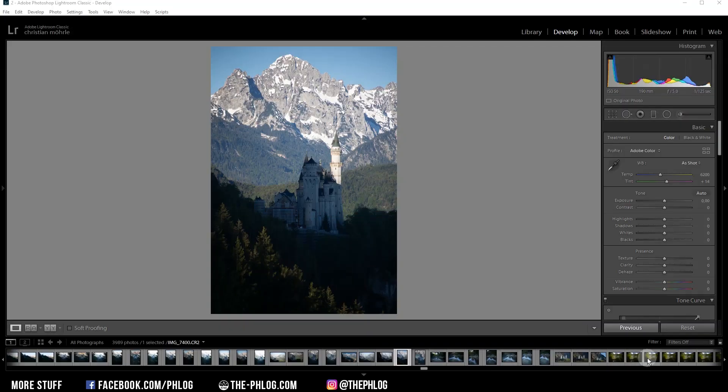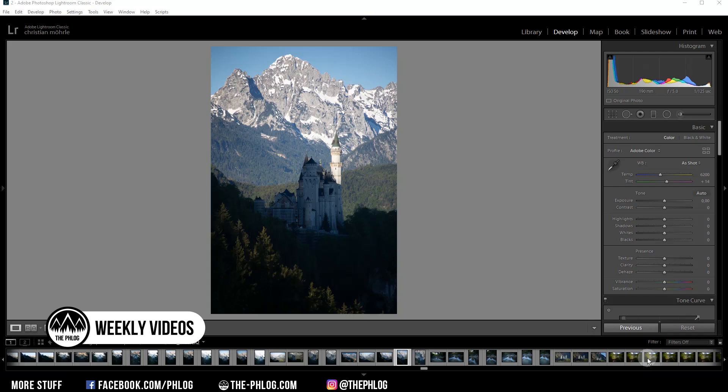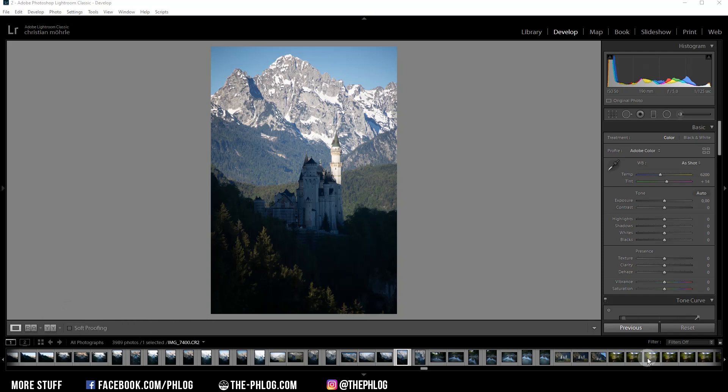Hey, what's up? Welcome to a new quick edit video. This time I'm using Adobe Lightroom to work on this photo of Schloss Neuschwanstein in southern Germany. Since this is a pretty cool base image already, there won't be much editing to do. But let's first check out the before and after images.